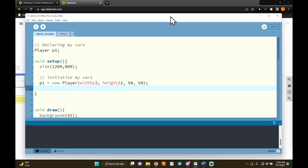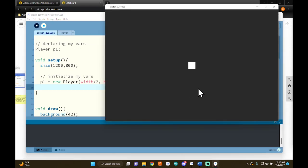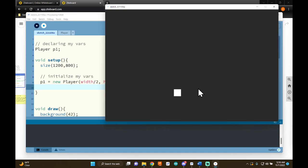Welcome back. In this video we're going to talk about how you can have a player jump and land on some platforms. Before you start, make sure you watch the video on how to make a player that can move left and right, and also the video about how you can make a player jump. If I press play, you can see what you should have right now: a player that can jump and move left and right with the W, A, and D keys.